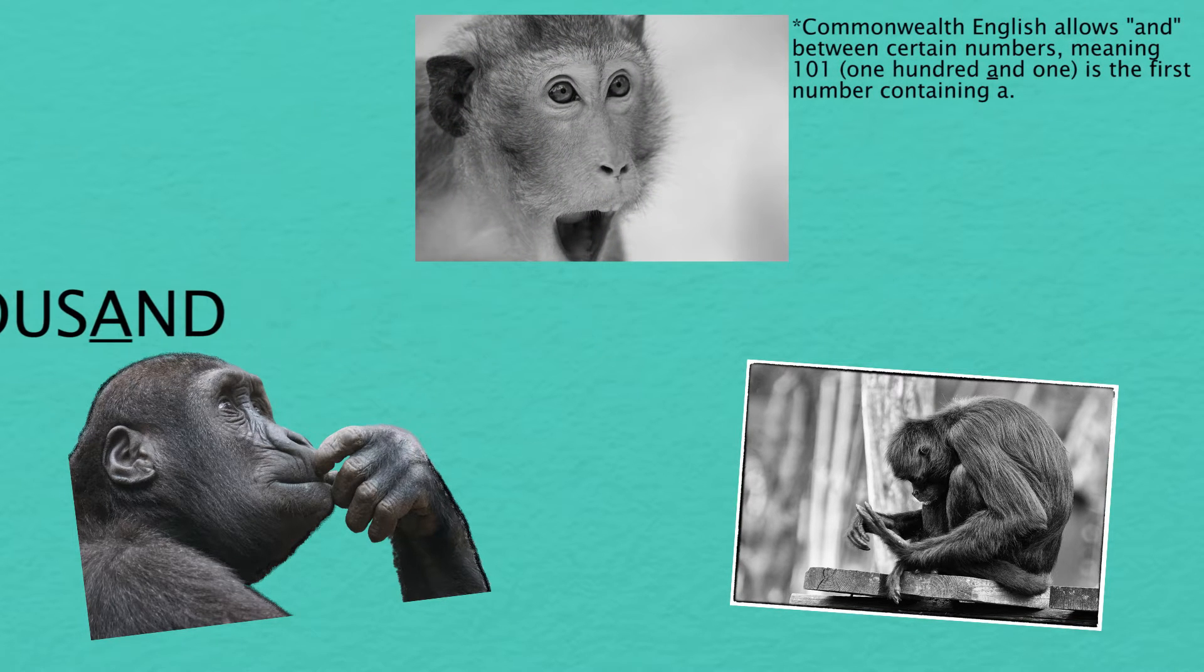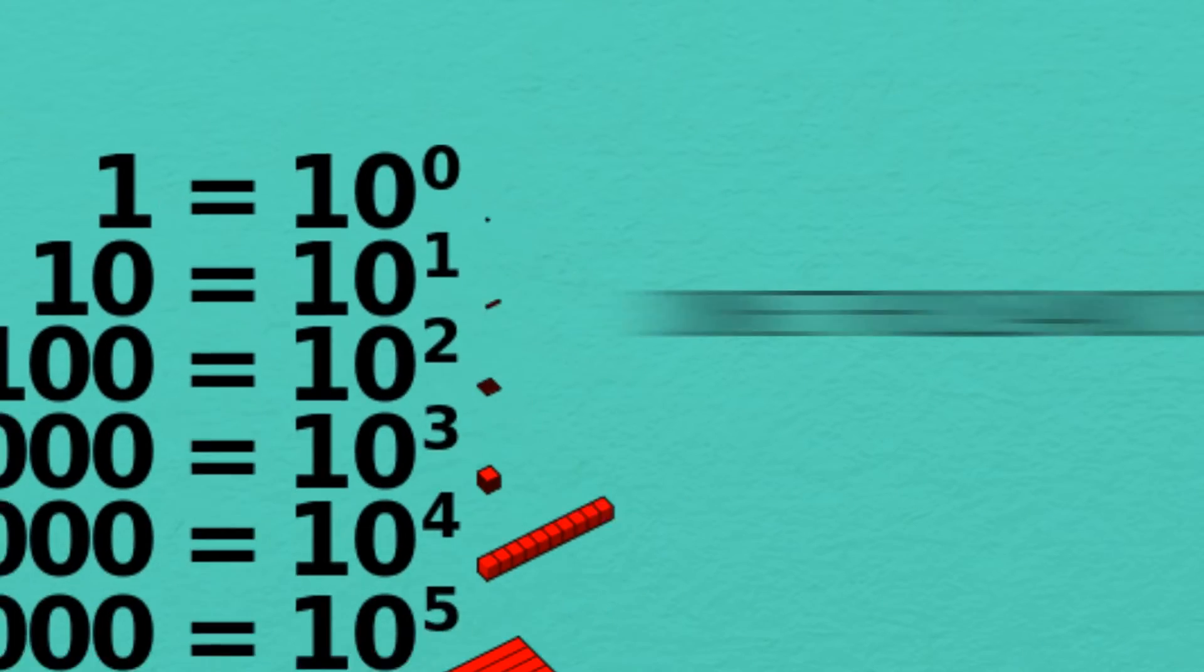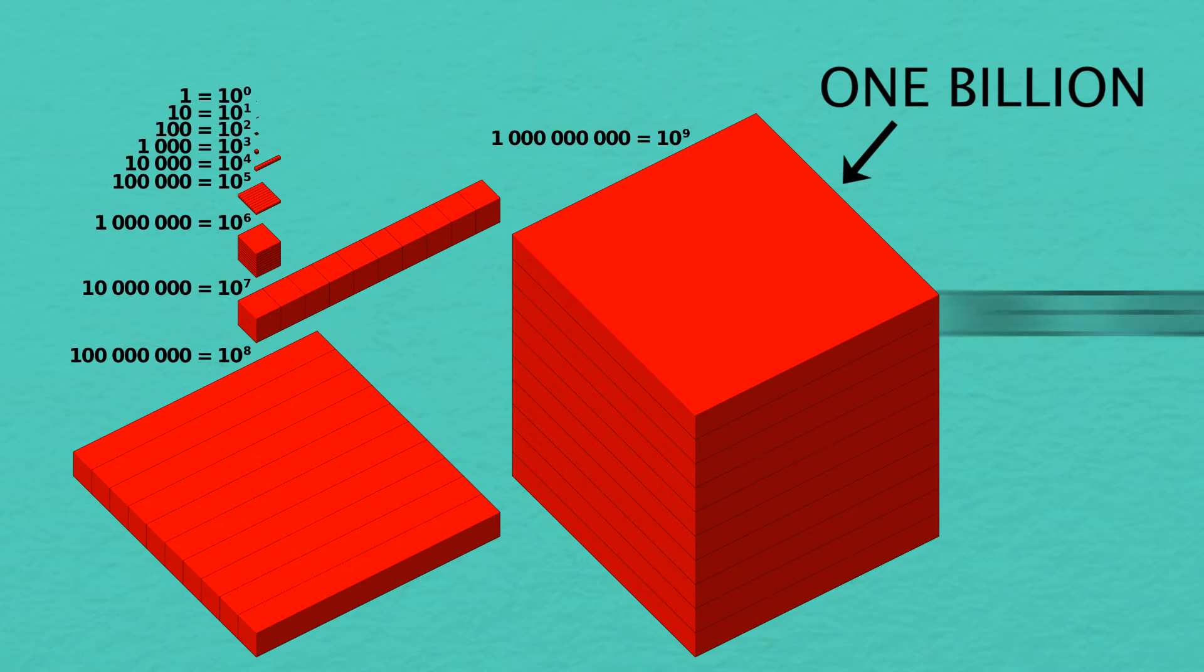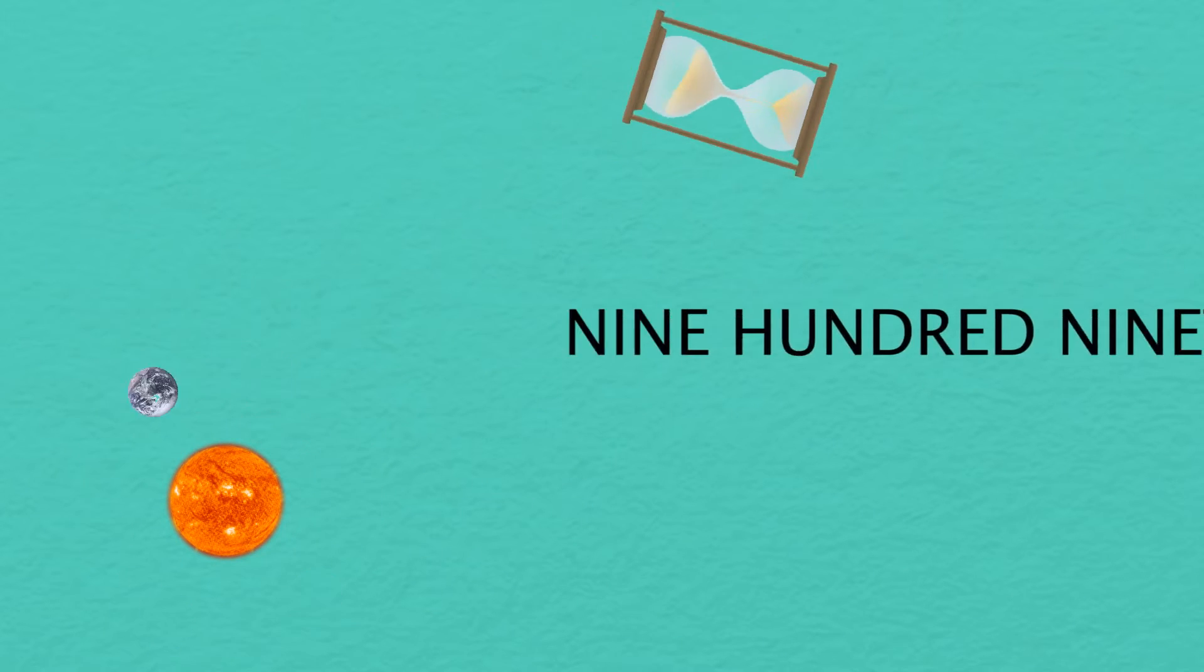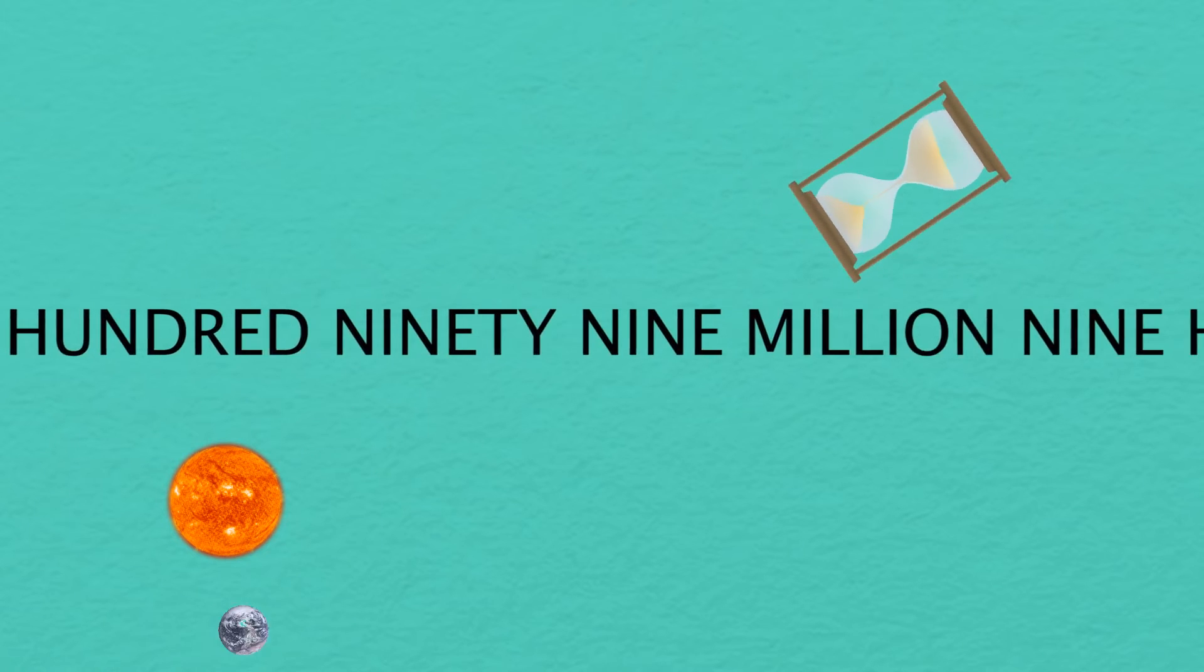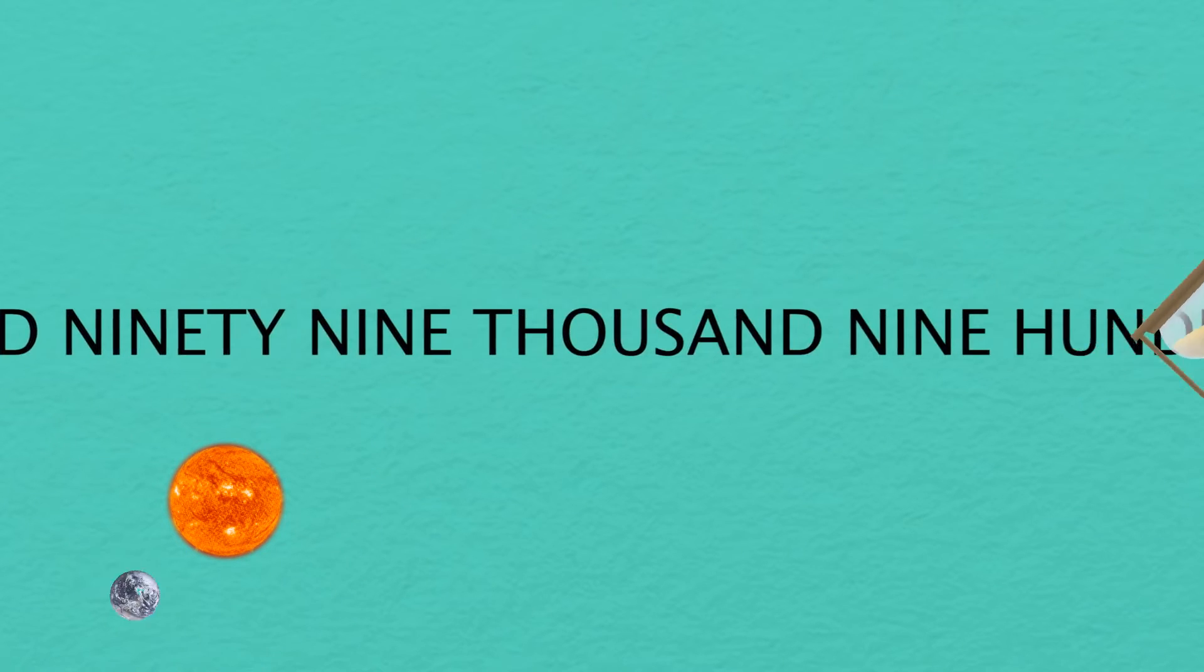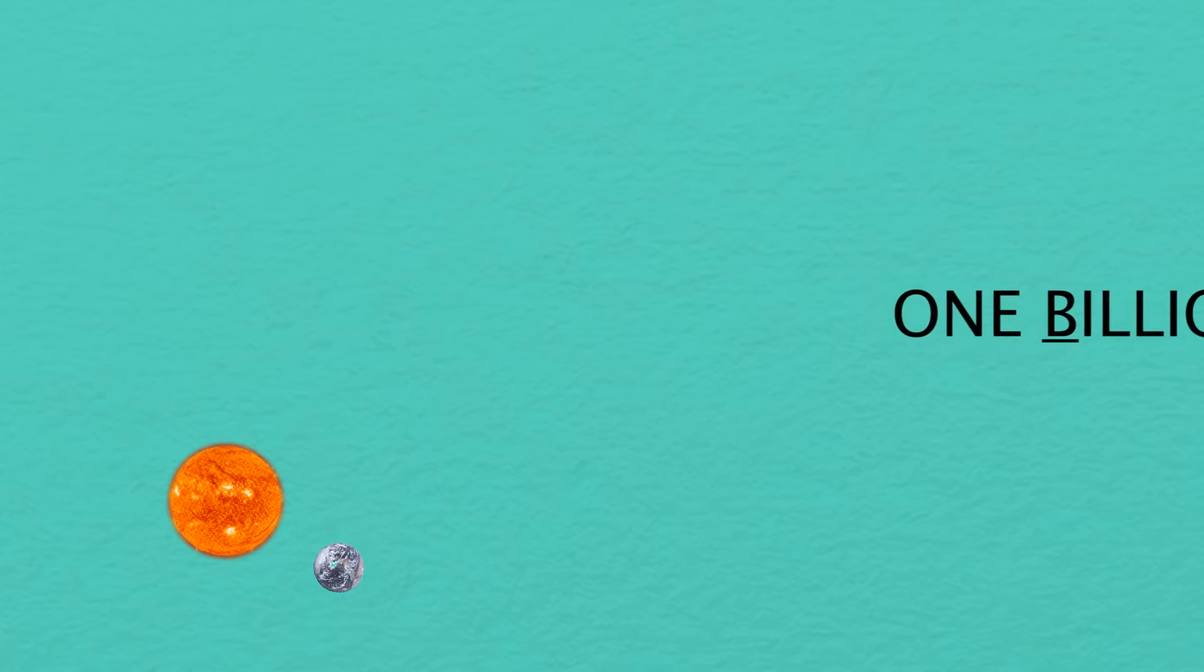Possibly even more surprising is that the letter B would not appear until 1,000,000,000. If you could spell out one number a second and these numbers get ridiculously long, it would still take you over 30 years to reach the first B.